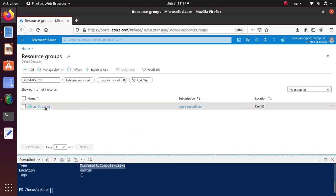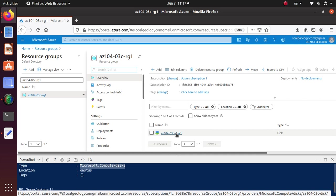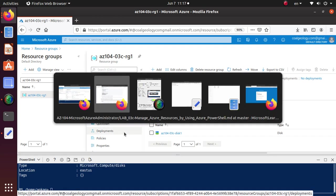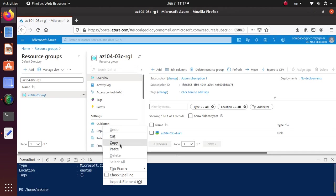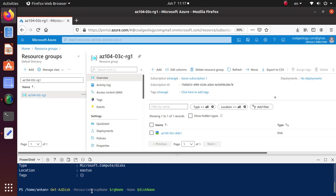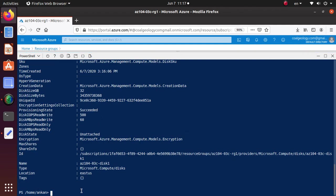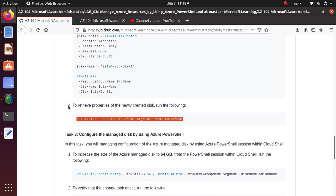Let's go back and look at the resource group again. I'm expecting to see that particular resource — and right there it is. We have created a resource group and then deployed a disk resource, both using PowerShell. Now we're done with Task 2 as well. Let's go to Task 3: configure the managed disk by using PowerShell.